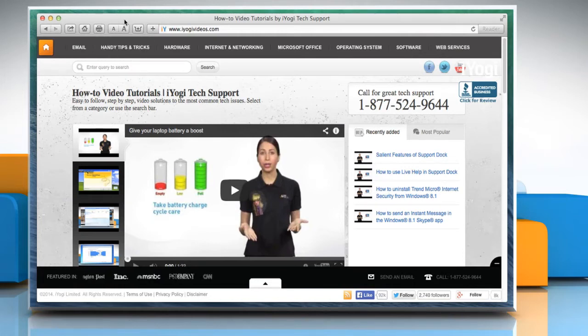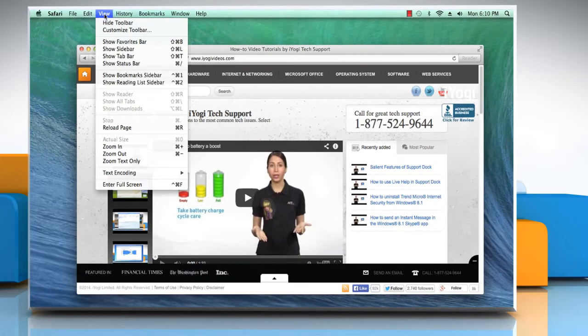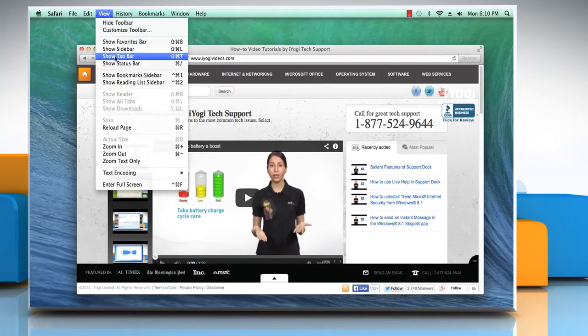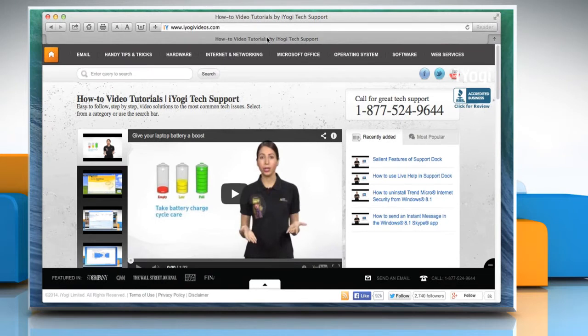To enable it, click on the View tab and then click on Show tab bar. Now you can see that the tab bar is enabled.